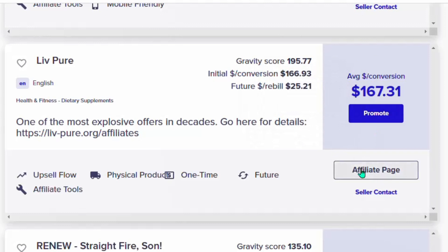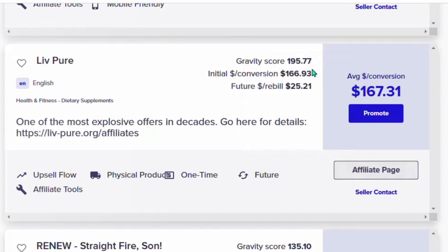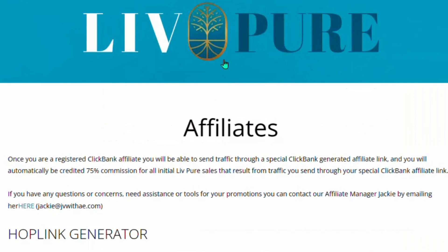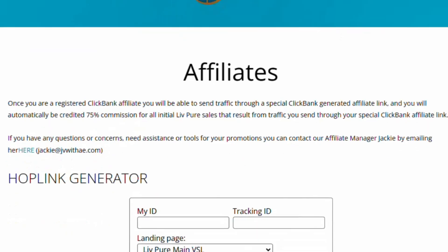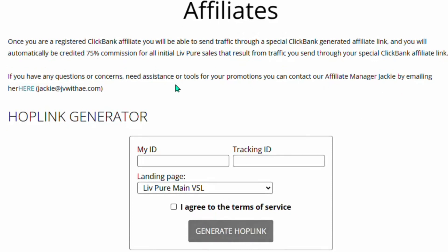Let me show you the affiliate page so we can have a look at the product. Click to open the affiliate page in a new tab. You can see that LivPure deals with burning fat — that is, weight loss.